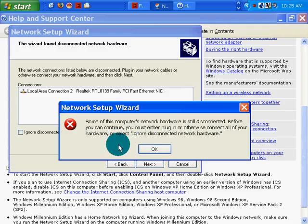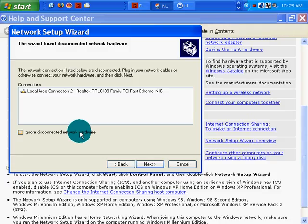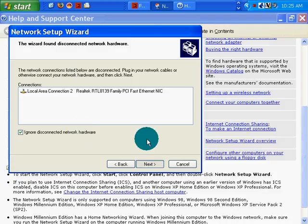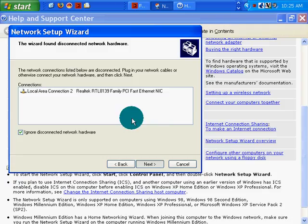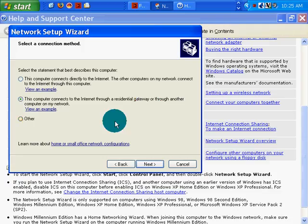You must either plug in or otherwise connect all of your hardware or select ignore disconnected network interface. I don't know what the disconnected network hardware is. So I'll go along with that. They might be thinking of my second NIC card on my P4 here.